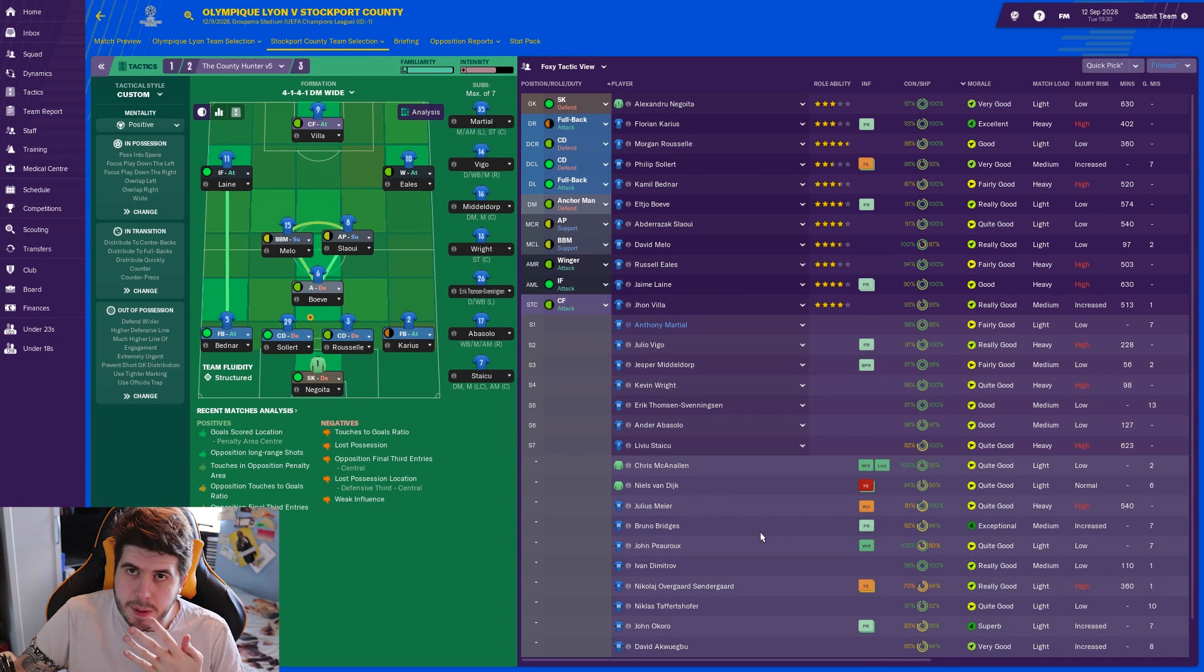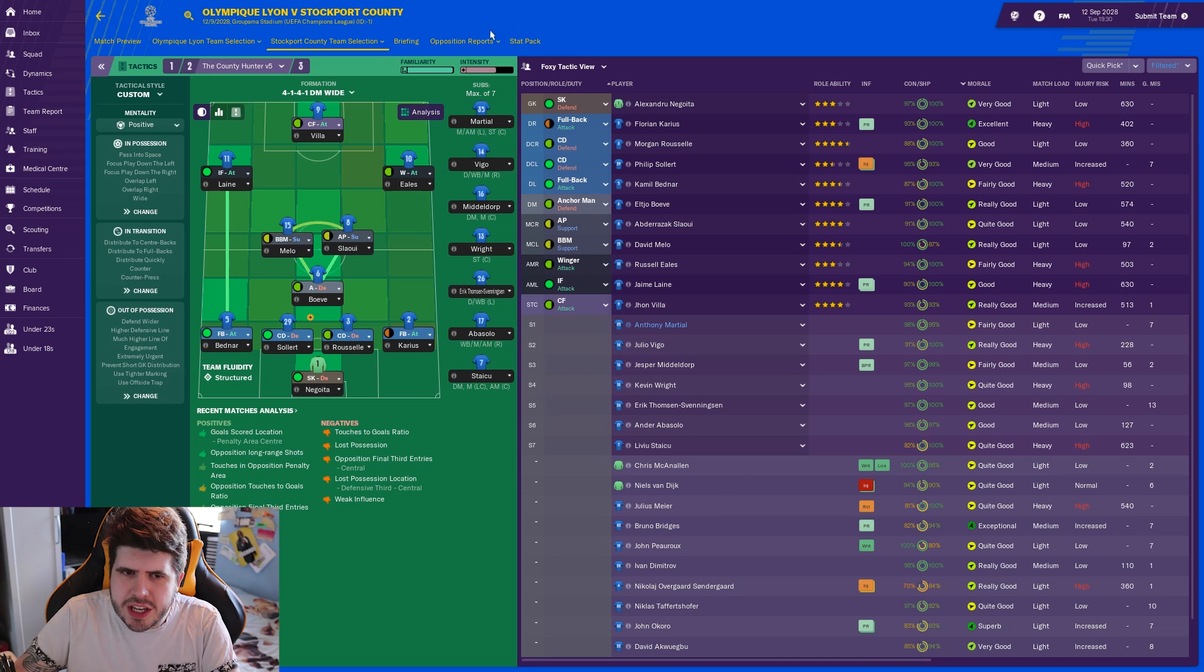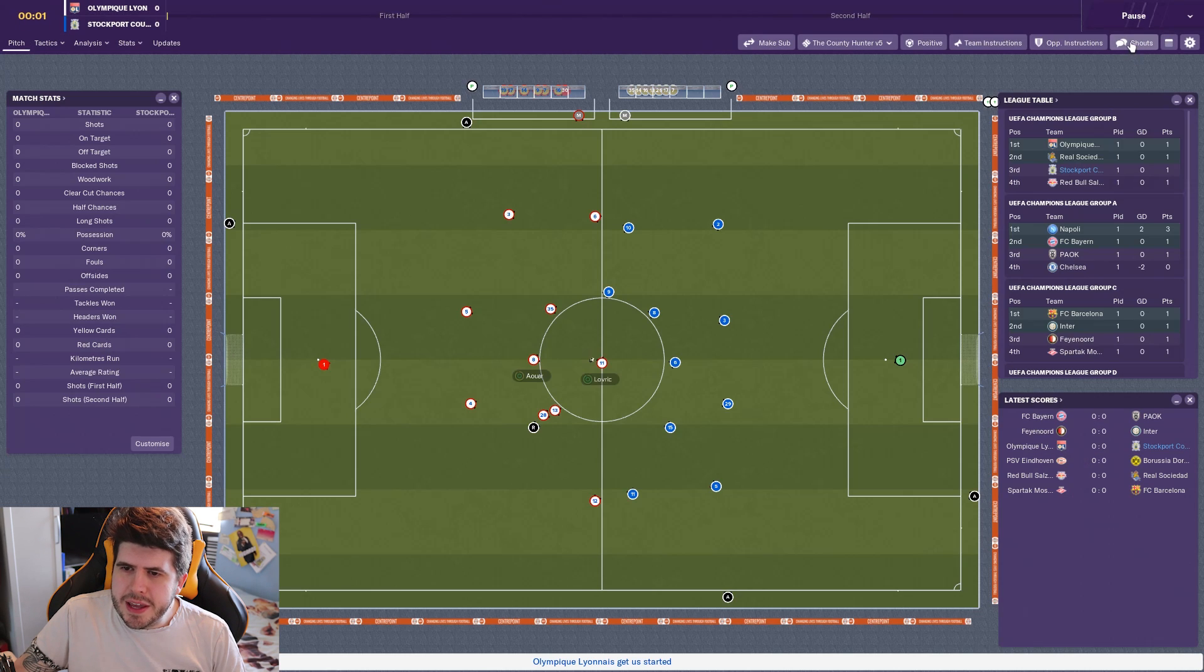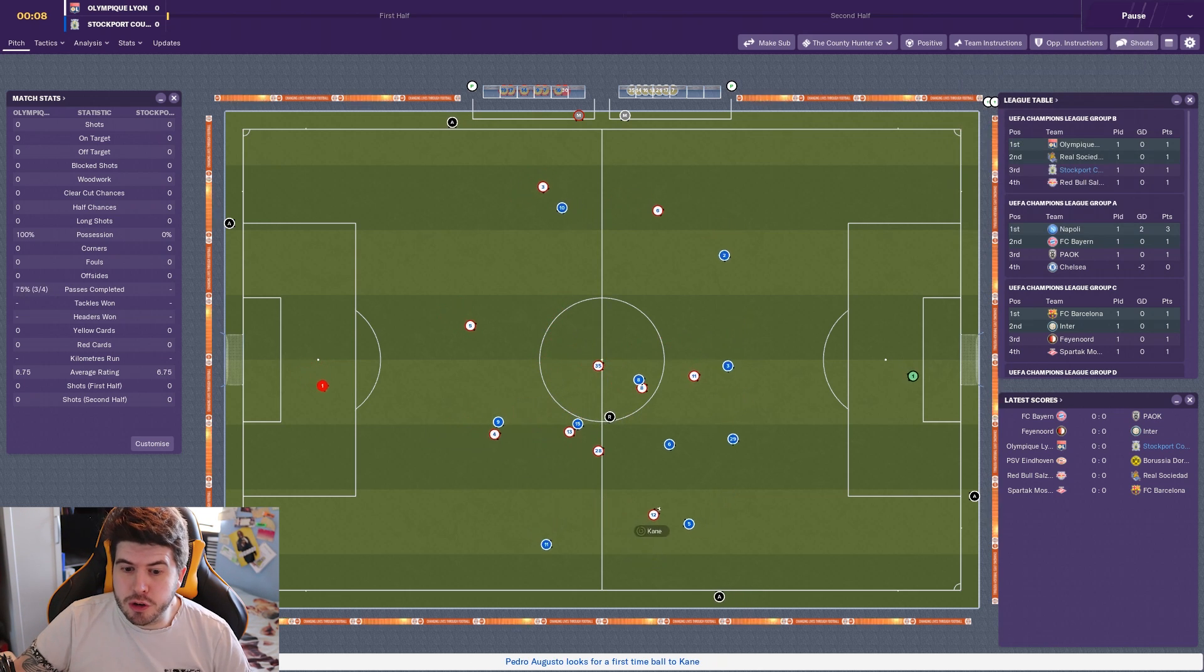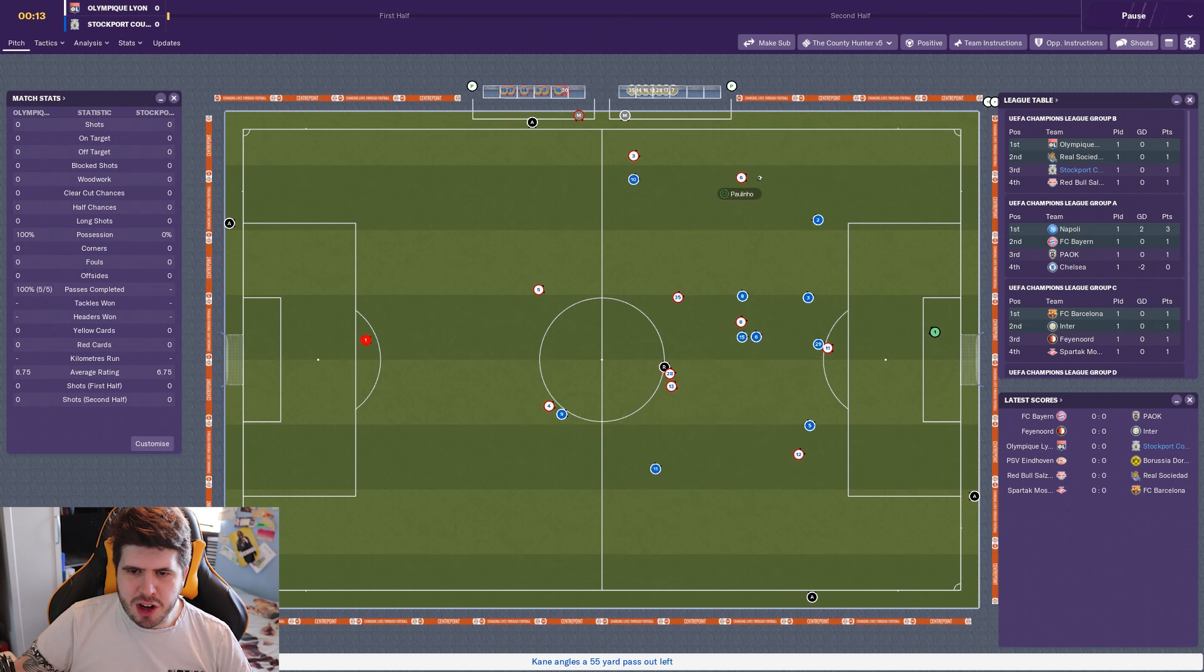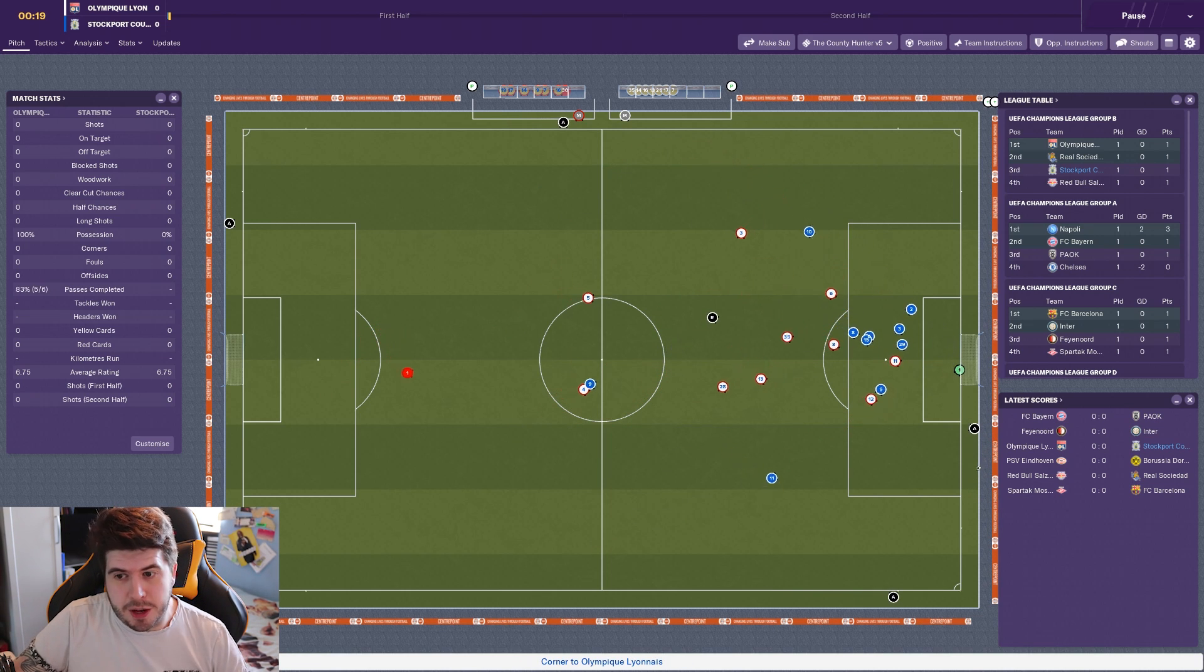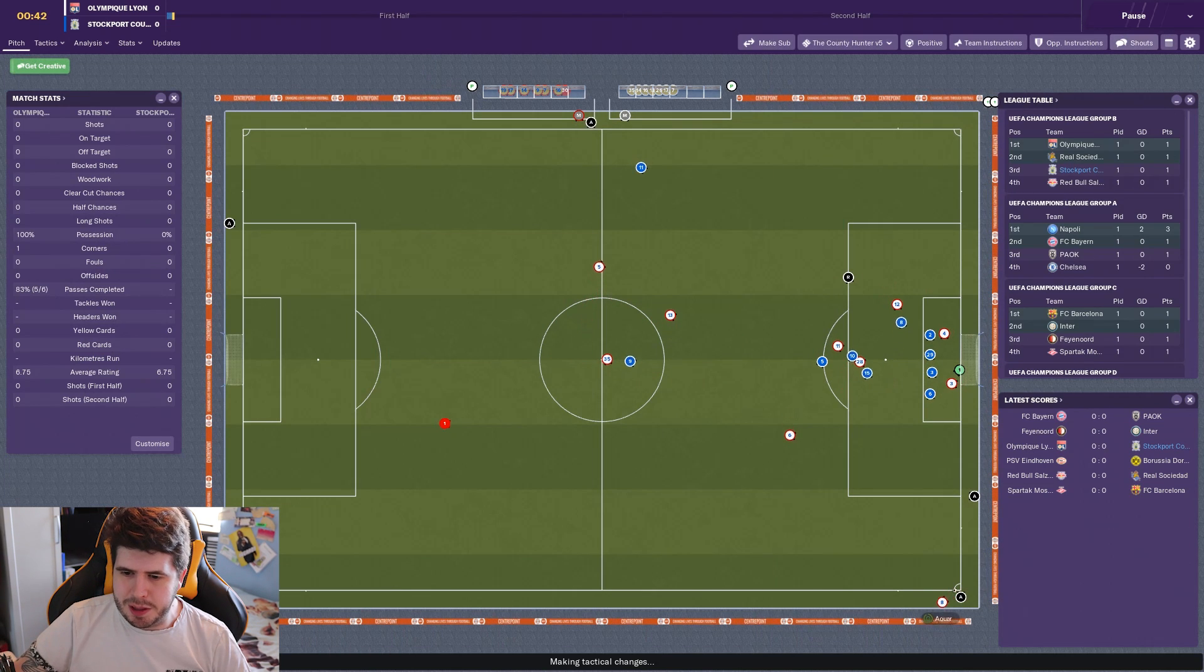Karius and Vigo interestingly. Vigo's kind of struggled in the games he's played so far whereas Karius has been solid. Okay, I think that'll do for the bench. Martial, Vigo, Middledorp, Wright, Ets, Abasolo, and Staicu. It's not great but I still think we're good enough. We've got Harry Kane on the right wing as a Ramdeuter, so that's interesting. But if we come out here and get a good result in Europe that will really settle my nerves down about our Champions League performances this year.